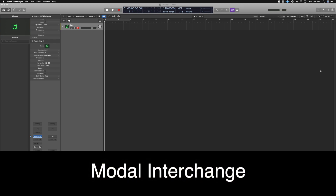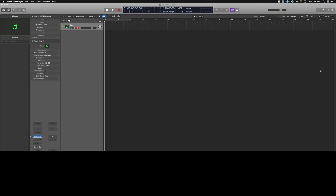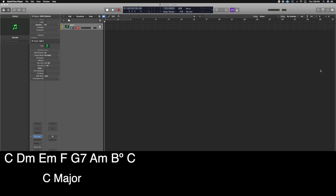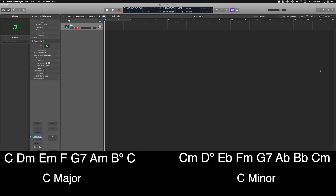The next topic is mode mixture, borrowed chords, or modal interchange — these terms are interchanged all the time in music language. All they mean is you're going to borrow a chord from a parallel key, whether it's major or minor. A parallel key means, for example, C major and C minor — they share the same root, not relative keys. So the gist is: we're in C major, and a I-IV-V progression naturally gives us C, F major, and G dominant. With modal mixture, we do C, F minor, G dominant, then back to C — and the F minor comes from the C minor scale.